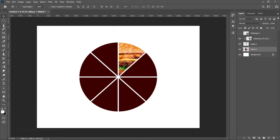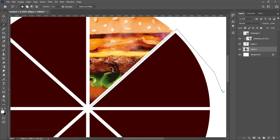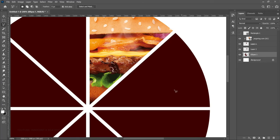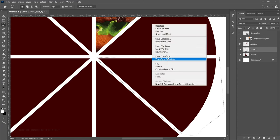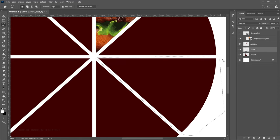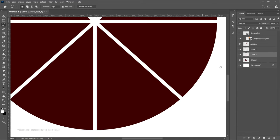Go back and select the main ellipse layer again, choose the Polygonal Lasso tool, and cut the next segment as well. Always make sure that after you've made your selection you are on the correct layer before you right-click and cut — otherwise you'll get an error. Make sure you are always on the right layer before cutting. Go ahead and cut all the remaining segments.